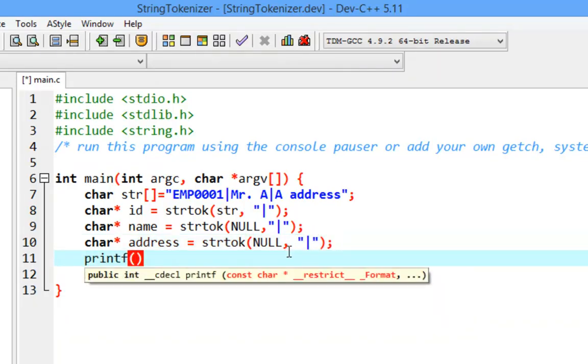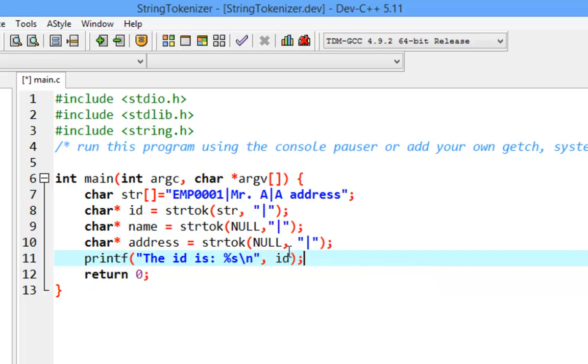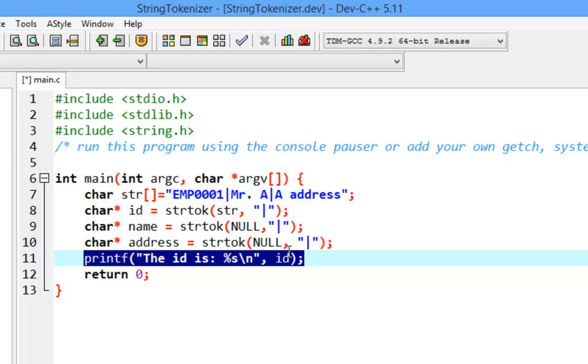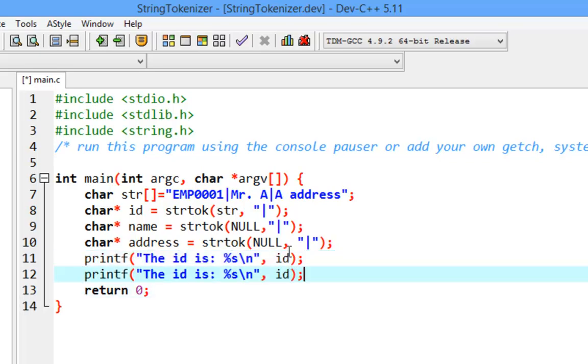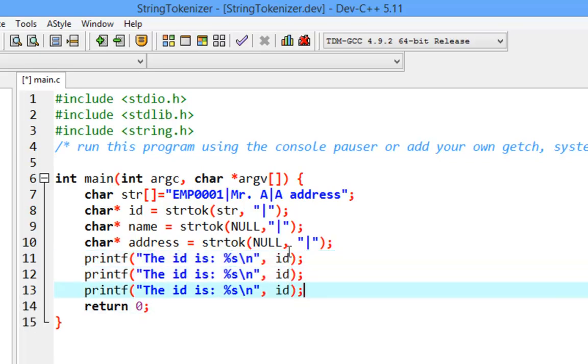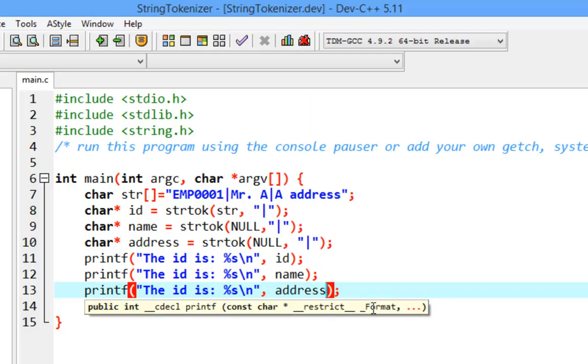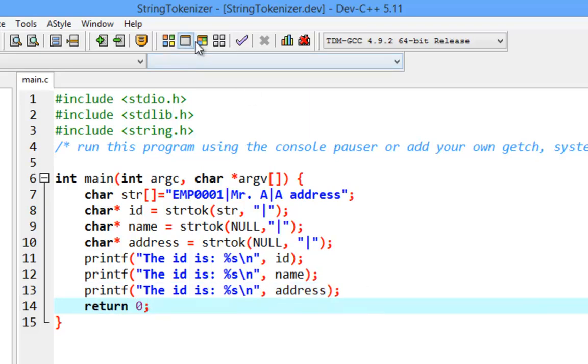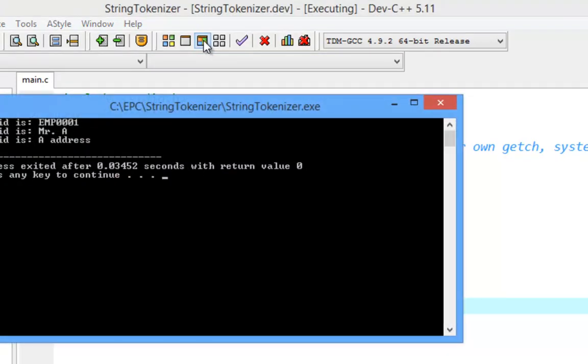You can print the ID. Similarly, you're going to be able to print the name and the address. So if we run this and compile...